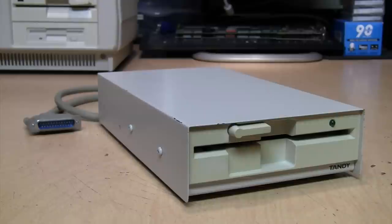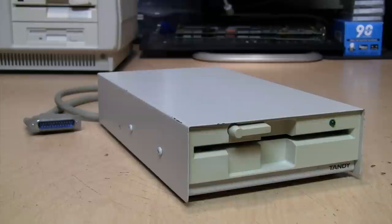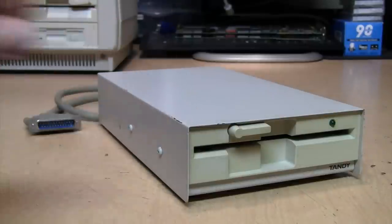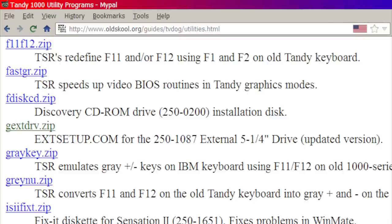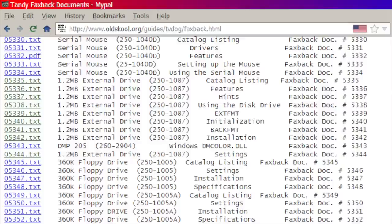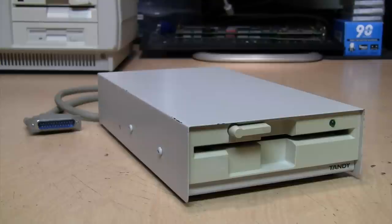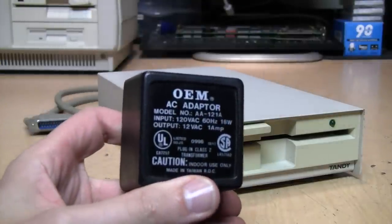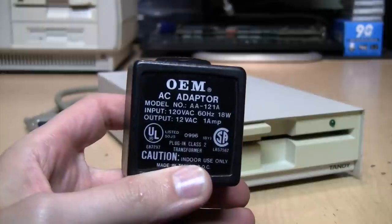I've been wanting one of these ever since I got my Tandy 1000 RL back in 2008, and just now in 2021 I finally found one on eBay sold as-is, not guaranteed to be working and not including the power supply or driver disk. Luckily for me, this drive is in working condition and you can download the driver disk for it from the TV Dog Tandy 1000 archive site, and they have all the documentation from their Tandy faxback archive.